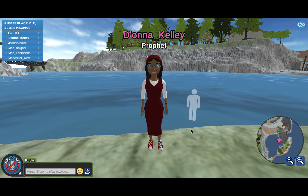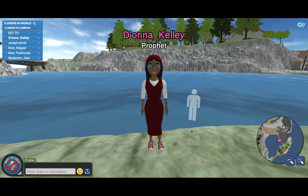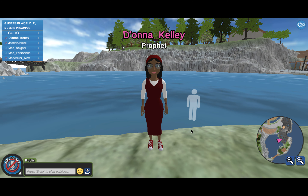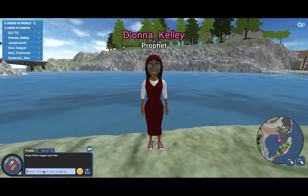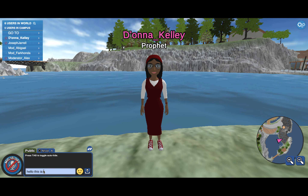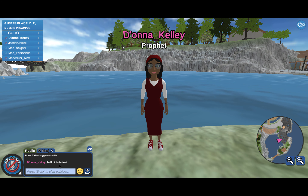Number four: to chat with a friend directly, please click on their name in the menu to the left. Then click to send a private chat, type your message — for example, 'hello' — and hit Enter.